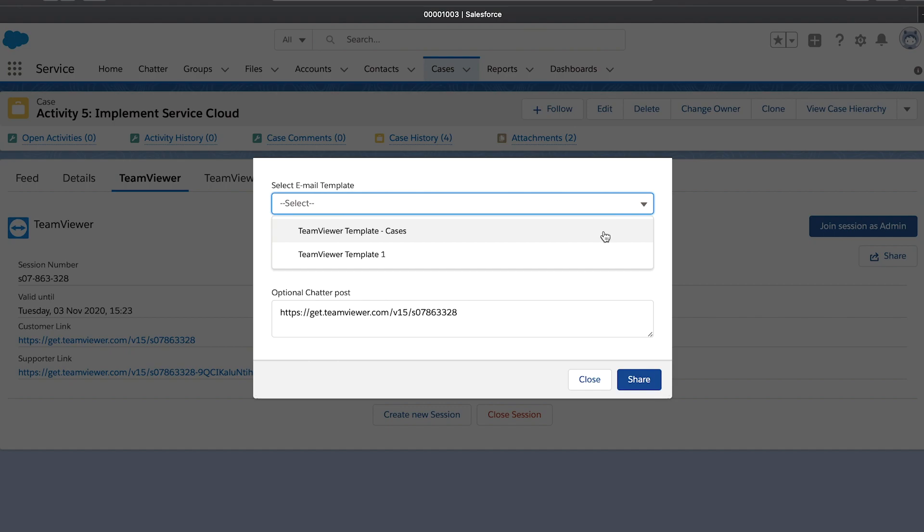Additionally, you can choose a predefined email template in the drop-down menu. Once done, the message will be visible in the customer's Chatter feed.